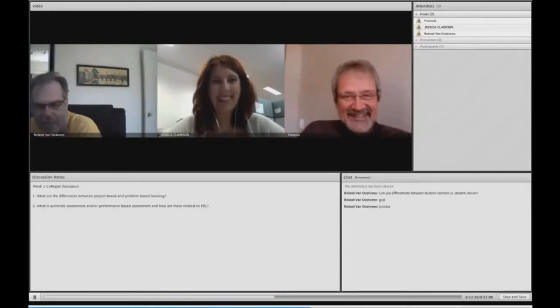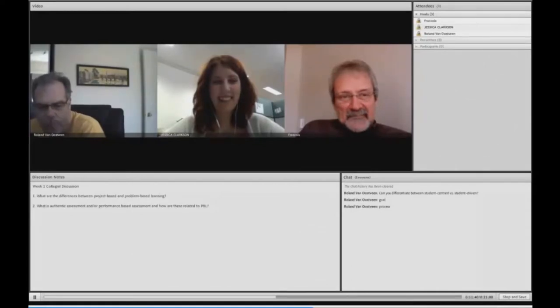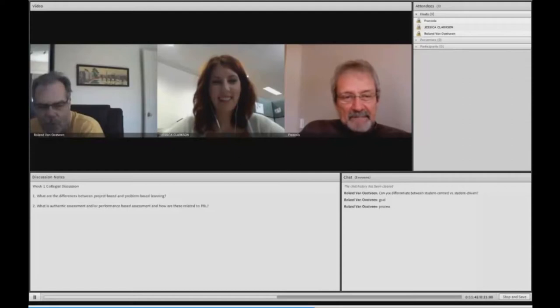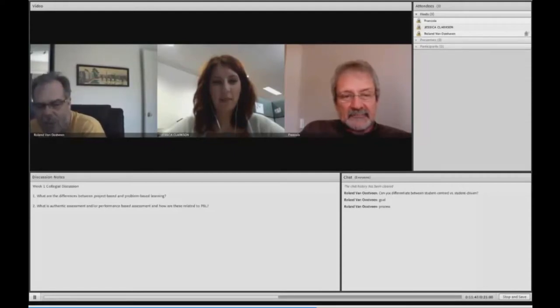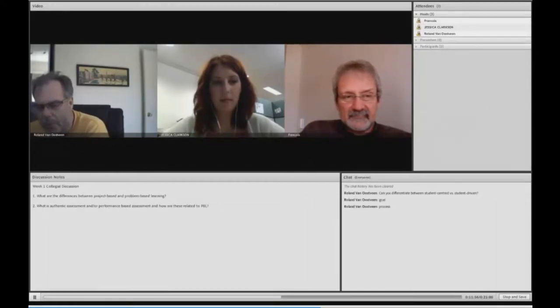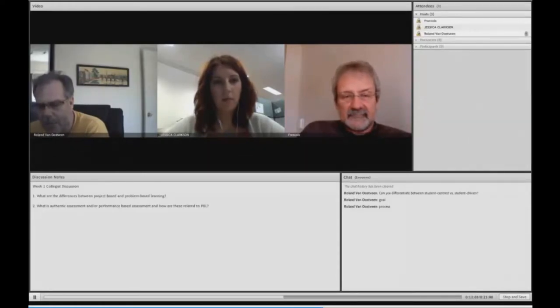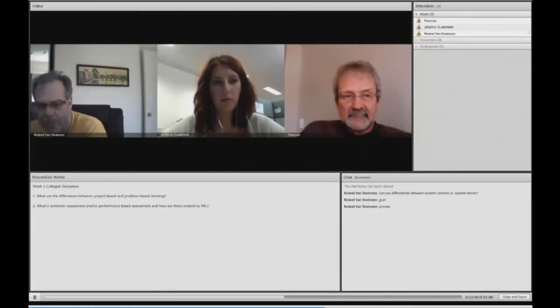Number two. We're taking a look at the entire conception of authentic assessment and or performance-based assessment, and perhaps they are related to each other, perhaps not. And then taking a look at how those ideas are related to PBL. I think we probably would like to agree on problem-based learning, because project-based learning is just a subset, perhaps, of problem-based learning itself.